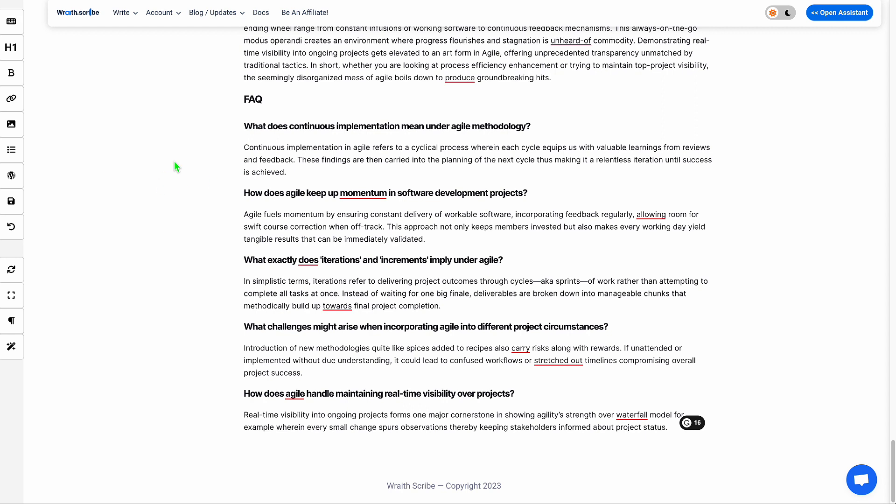The cherry on top, which is that it'll inject an FAQ schema, so that Google knows when it looks at your article that there is an FAQ on the page, is coming soon.